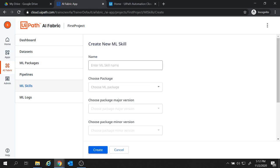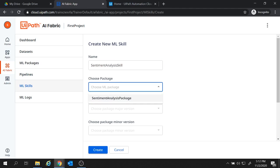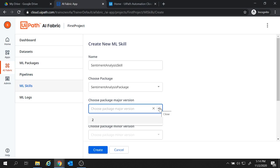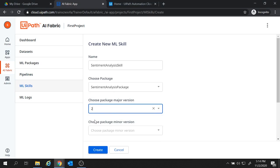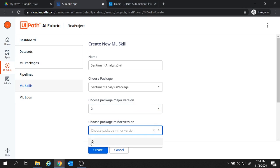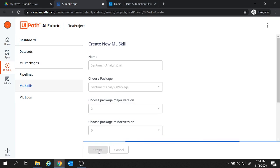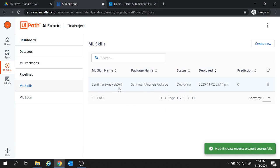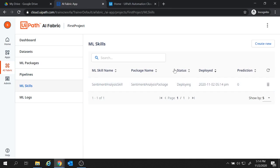Let's keep ml skill name. Let's keep the name sentiment analysis skill and here choose a package version. So let's choose a package version this one. This is the package which we created. Then we'll have to choose a major version. So from this drop down select the major version as 2 and select a minor version as well. Let's select the minor version as 0 and let's click on create. So the ml skill has been created, sentiment analysis skill and status is deploying. After sometime this ml skill will be deployed and status will be changed to deployed.